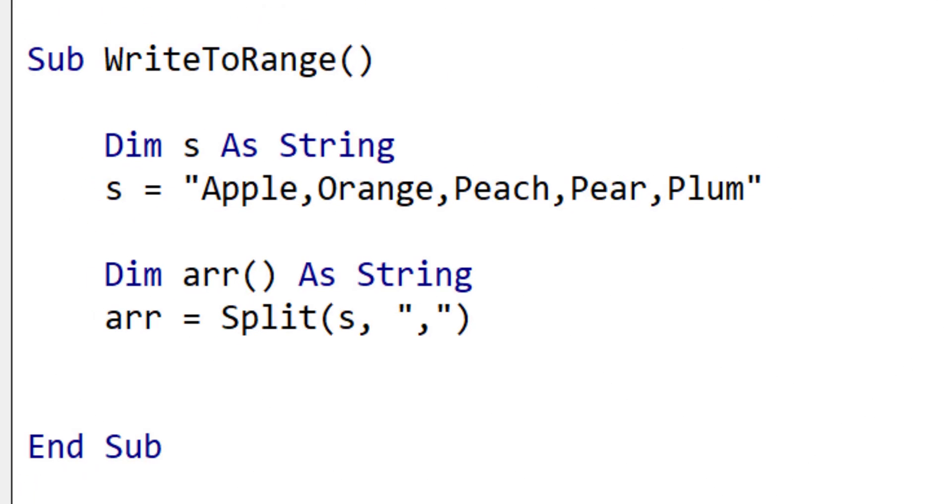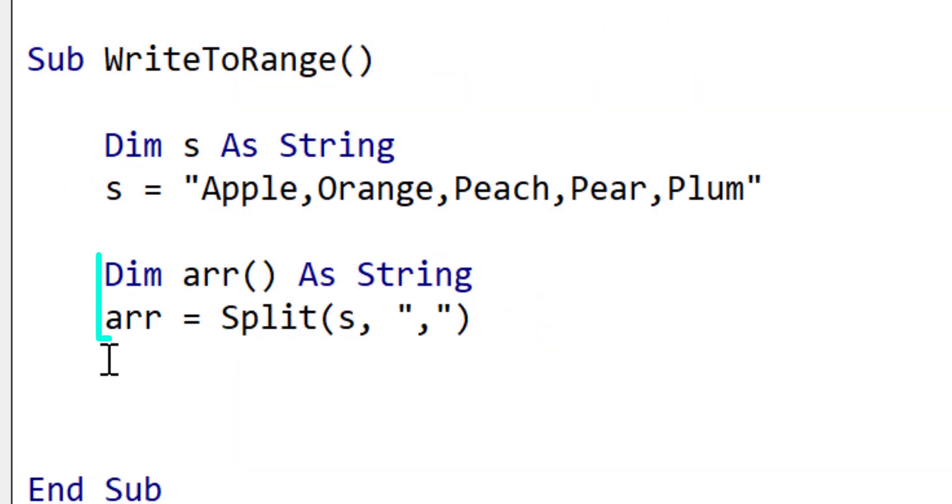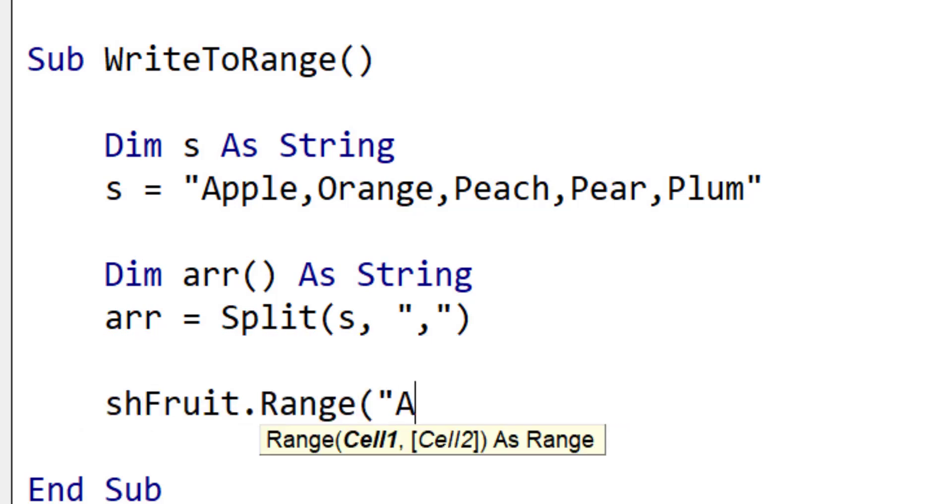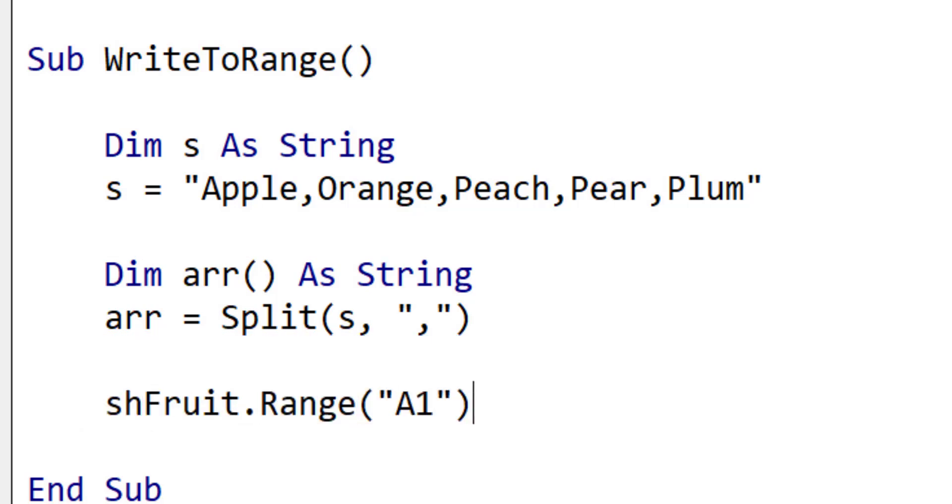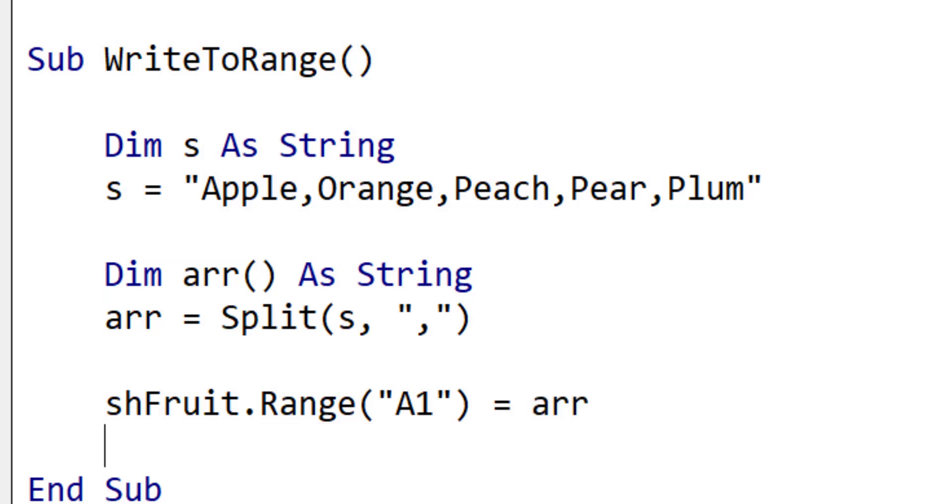In this example we are going to write the items from a string to a range of cells on a worksheet. We first of all split the array to a string as normal. Then we assign the array to the range. This will write it to the worksheet. We need the range to have a cell for each item in the array and we use the resize function to do this.